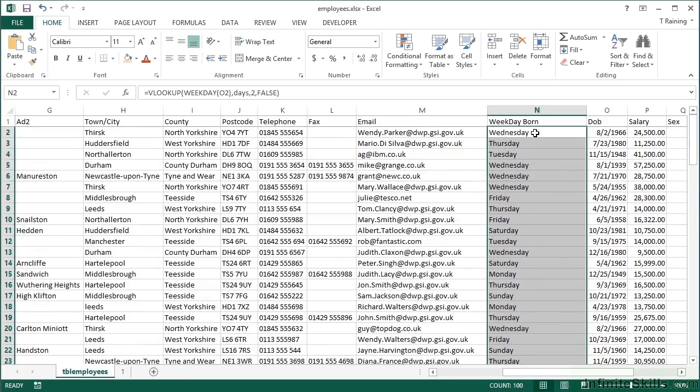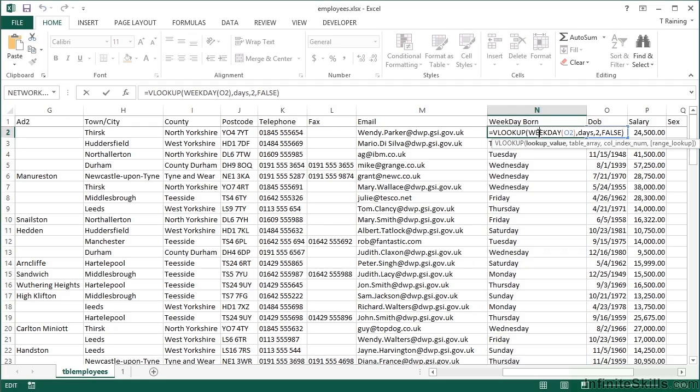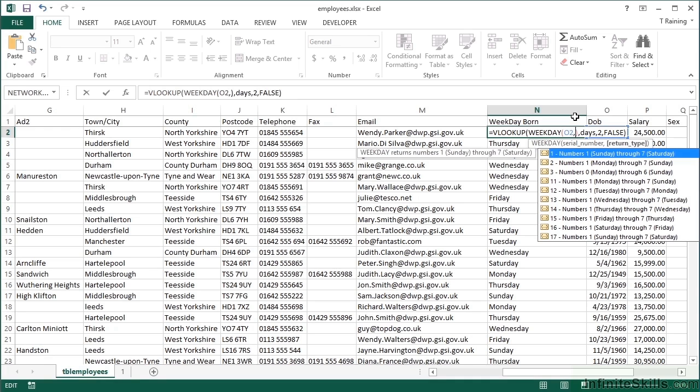However, I know that August 2nd wasn't a Wednesday. It was a Tuesday. So something's a little bit adrift here. Now what's adrift is the weekday function. Our little optional parameter in there, the return type, actually tells it when to start counting the days from.